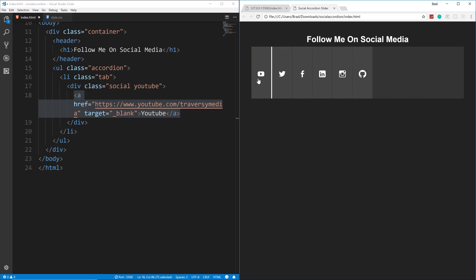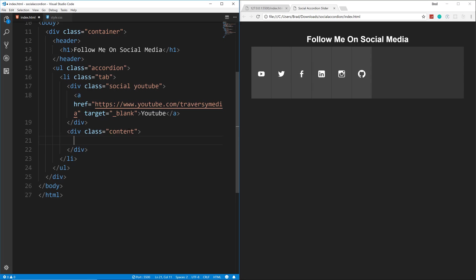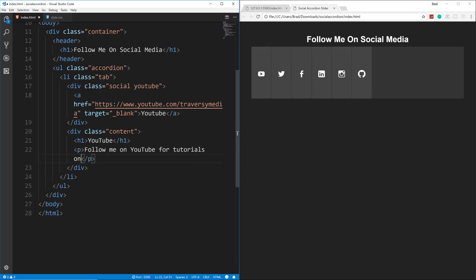The text inside the anchor tag isn't going to show — we're going to insert the icons using the before and after CSS pseudo-elements, which are used to add content through CSS. We'll use 'social a:after' and 'social a:before' to put both versions of the icons and add transitions. Under this div we'll have a div with the class of 'content' containing an h1 that says 'YouTube'.